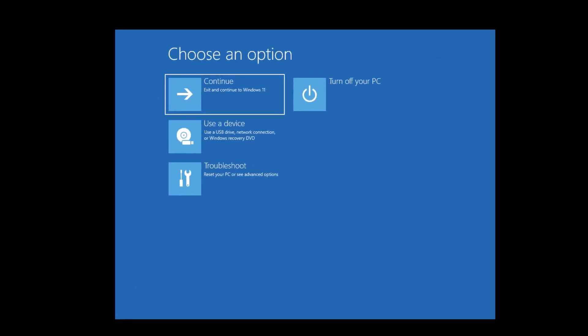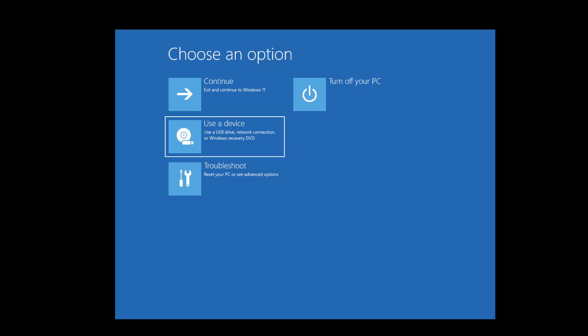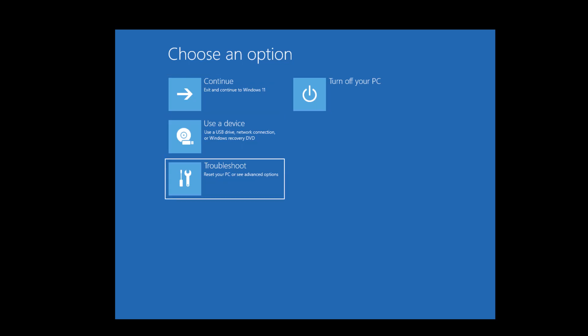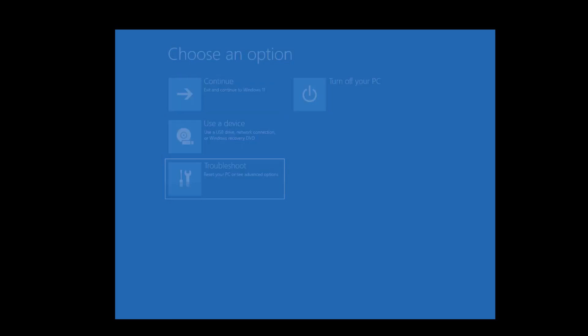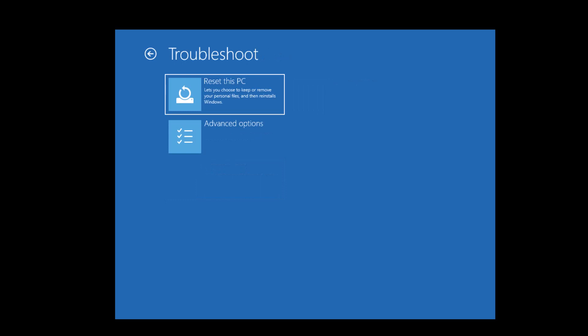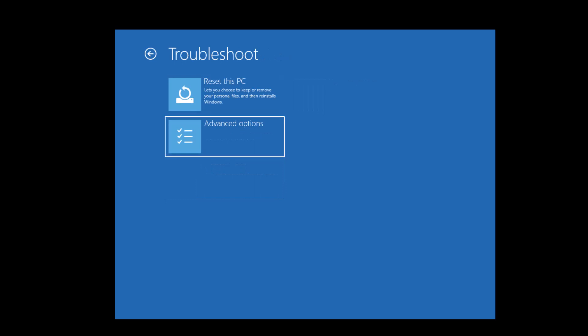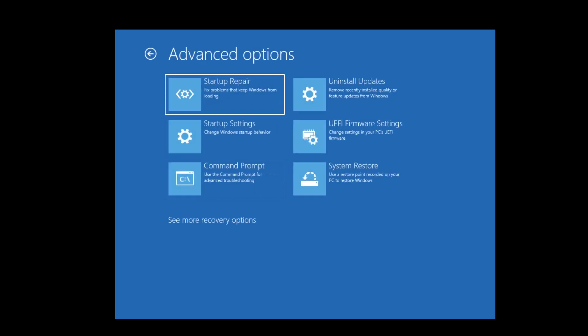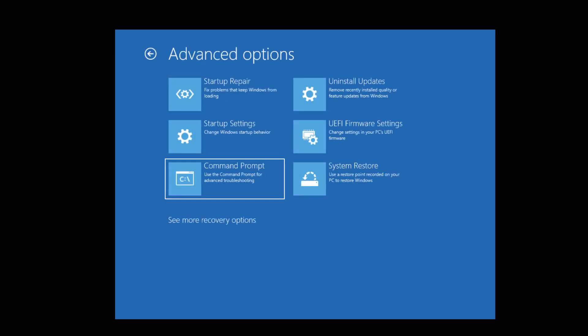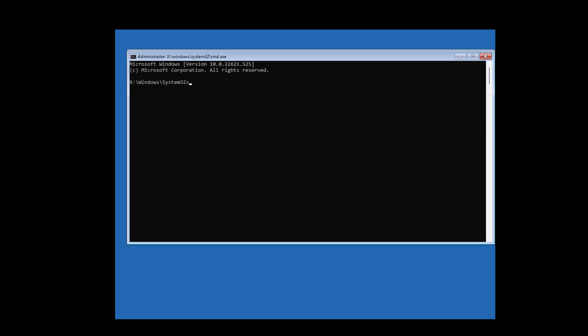Once the window starts, go to this option and you will find Troubleshoot. Tap on Troubleshoot and then hit Advanced Options. Go to Command Prompt and this window will open up.